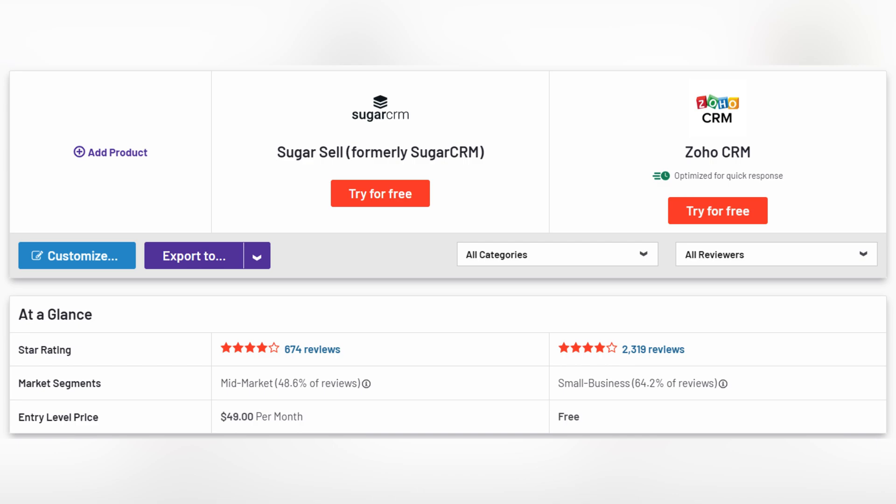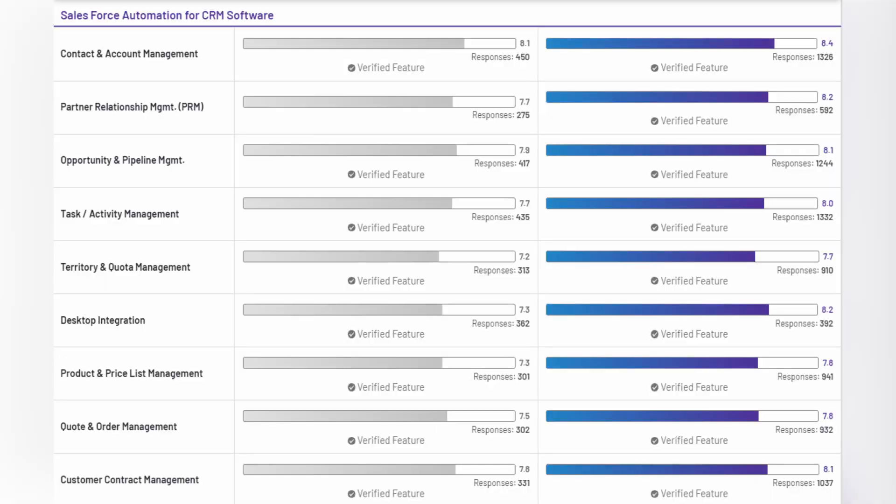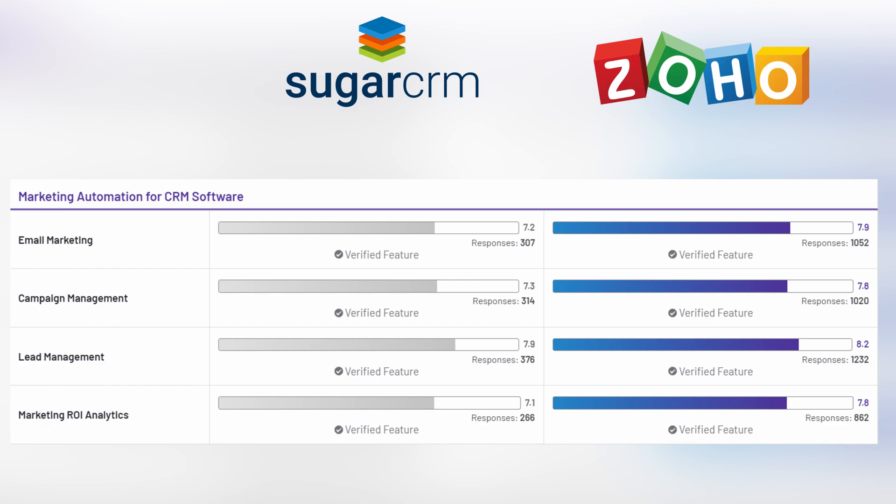And now let's move on to rating in G2. They have the same star rating. And you can see that Sugar CRM is on the left column and Zoho CRM is on the right column. Let's move on to different categories. So in Salesforce automation for CRM software, Zoho scored more than Sugar CRM in all of the points in G2. Same higher ranking we can see in Zoho CRM for marketing automation for CRM software comparing to Sugar CRM.